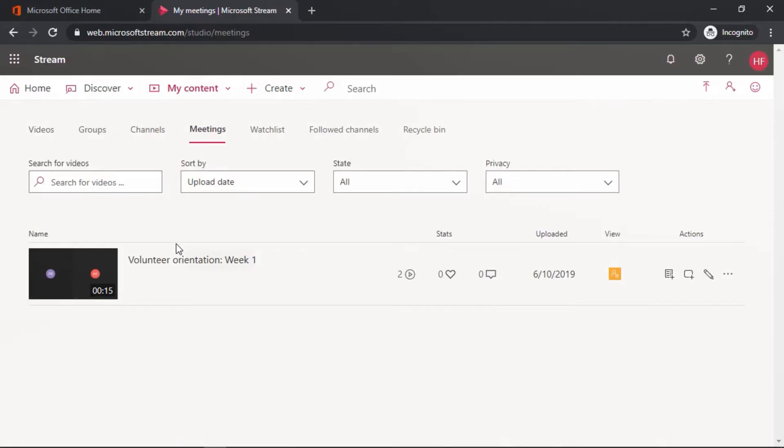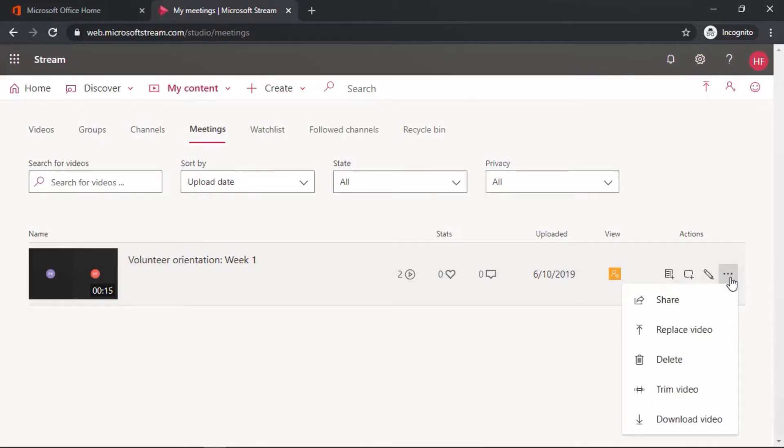Locate the meeting in the list. Here's the Volunteer Orientation Week 1 that I'd like to delete. Come over here to the right side and select More Actions. From the context menu that appears, select Delete.